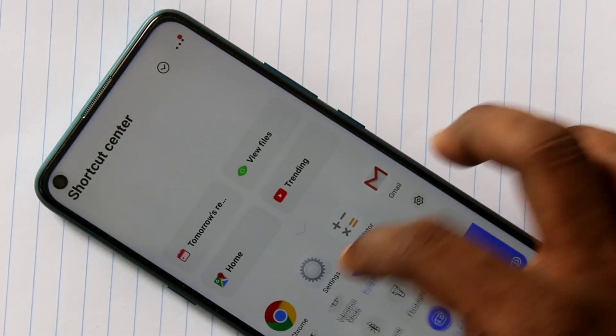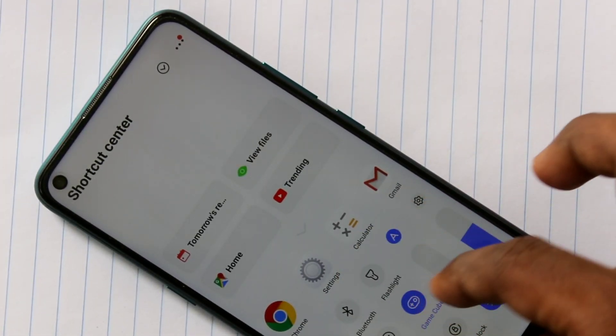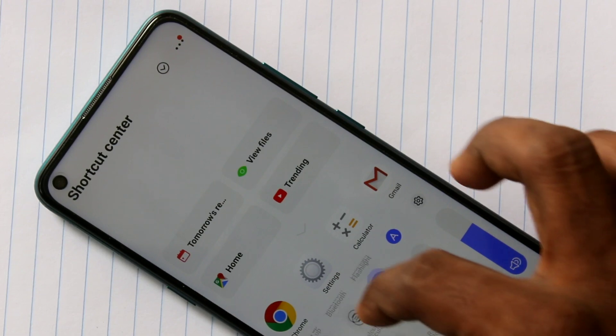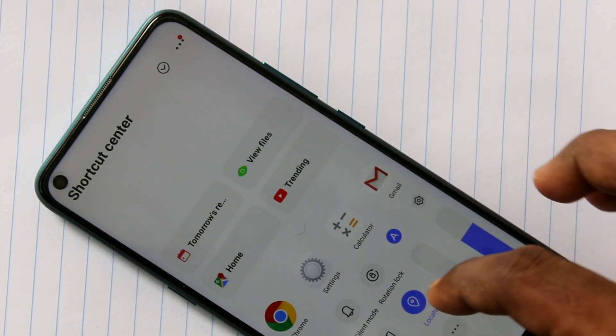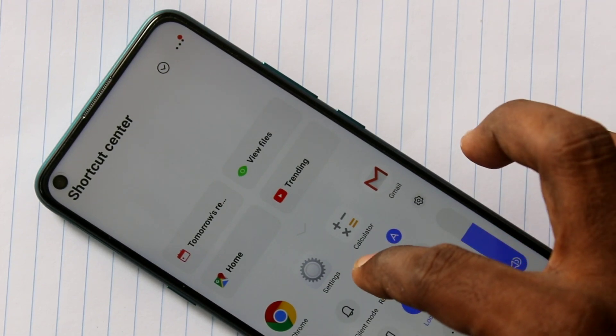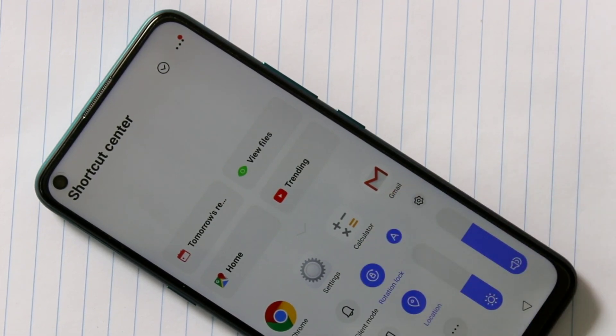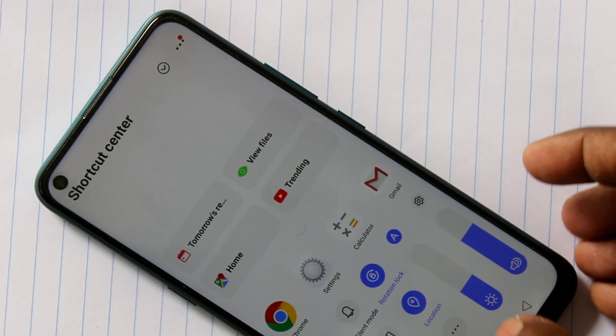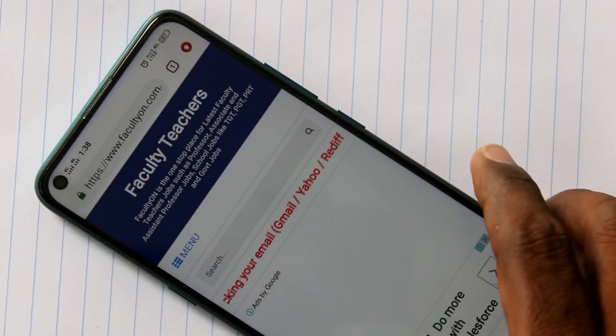Here you have to click on the rotation lock icon. Now the phone screen is not rotated, even though you rotate your phone in several directions.